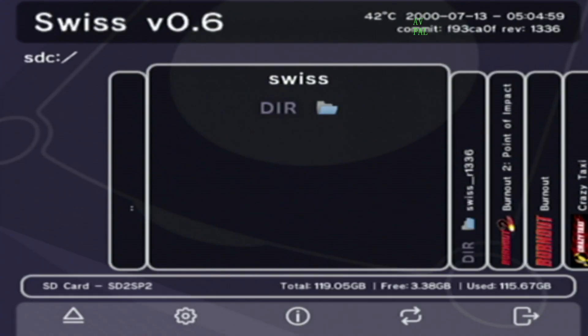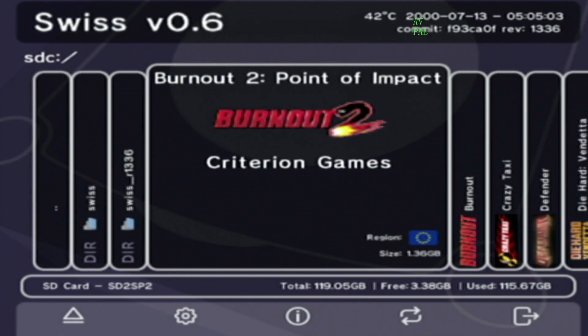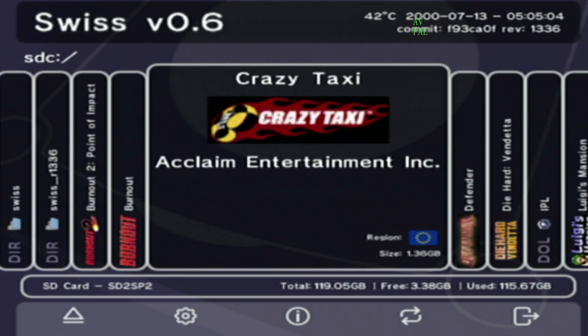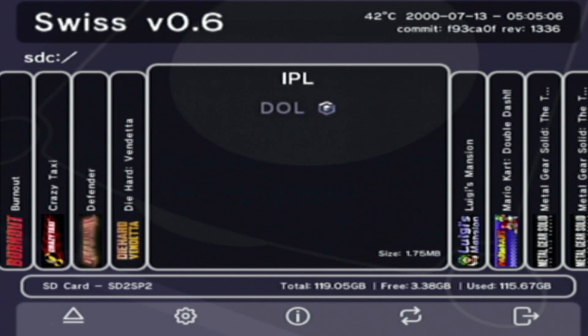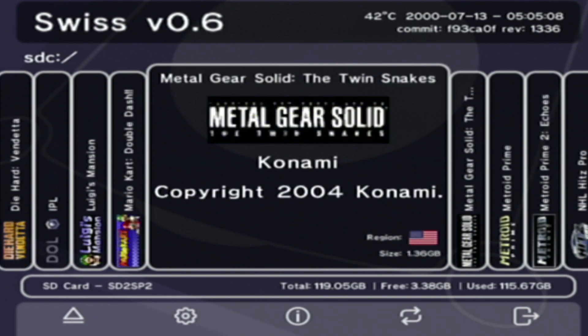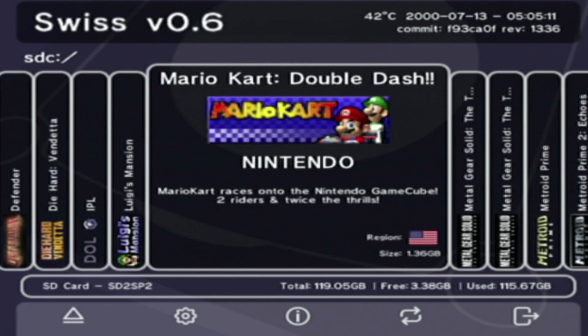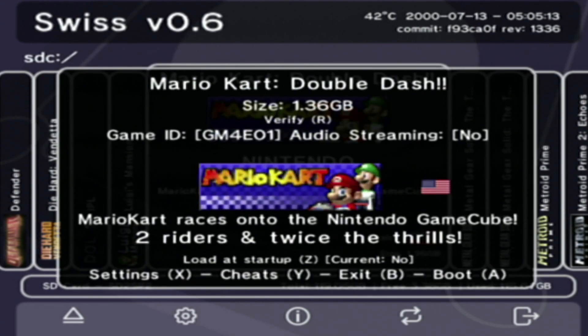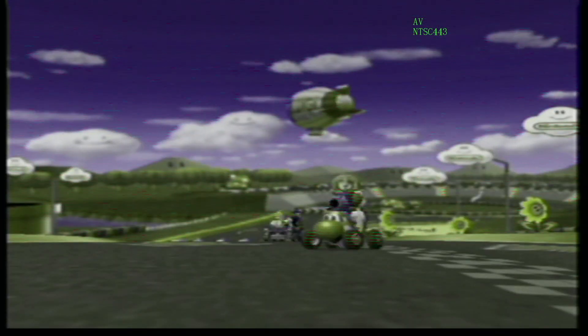So turning the console on without any games in it you'll be greeted with this screen and as you can see all the games that are put onto the SD card are showing up here. Now unfortunately my cheap RCA to HDMI converter worked fine in the menus but as soon as you launch the game well look it's terrible.